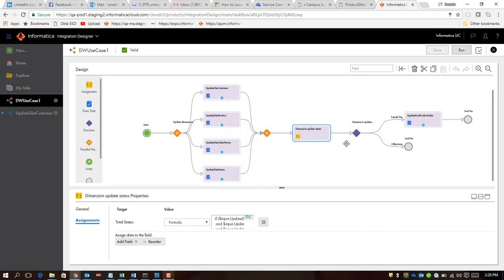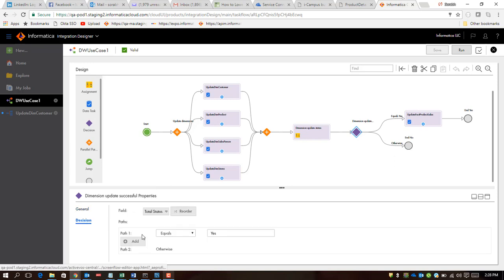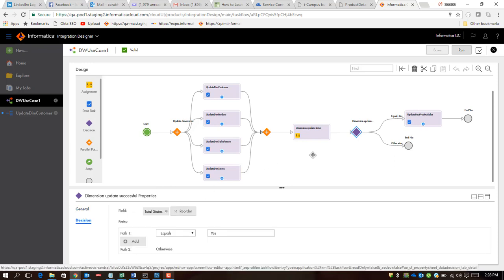What that means is that based upon this result, I can make a decision now. That's where decision task comes into picture, and what we do here is we decide as to what route we should take if we are successful in getting all the tasks executed successfully or we have failed in one of those tasks.